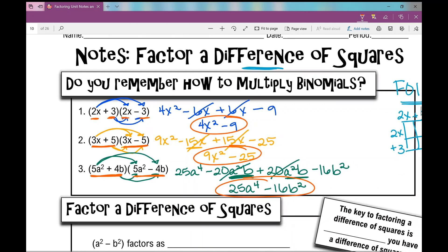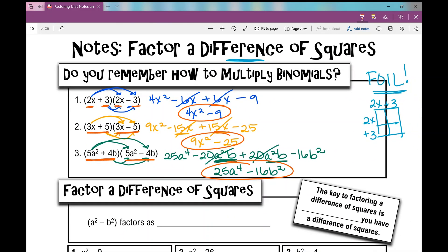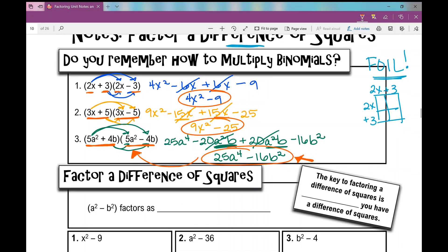My students call this the plus-minus one. So when we factor a difference of squares, we're going from our answer back to the problem. When given a squared minus b squared, we factor it as a plus b times a minus b. So we're going to be doing the reverse of what we just did.